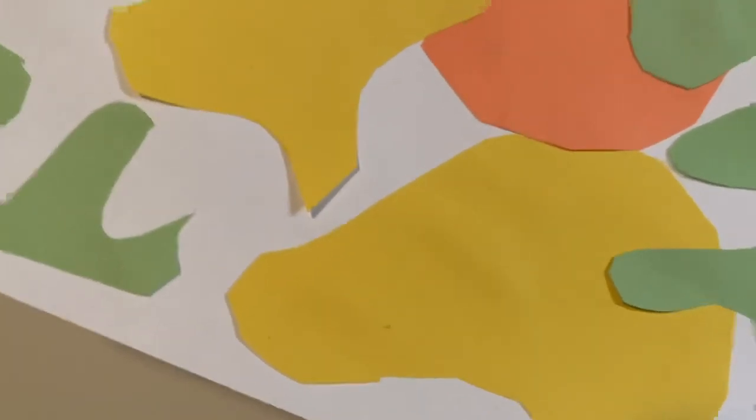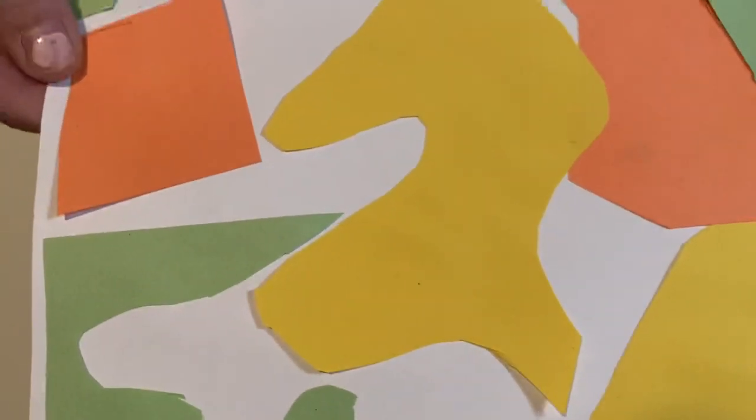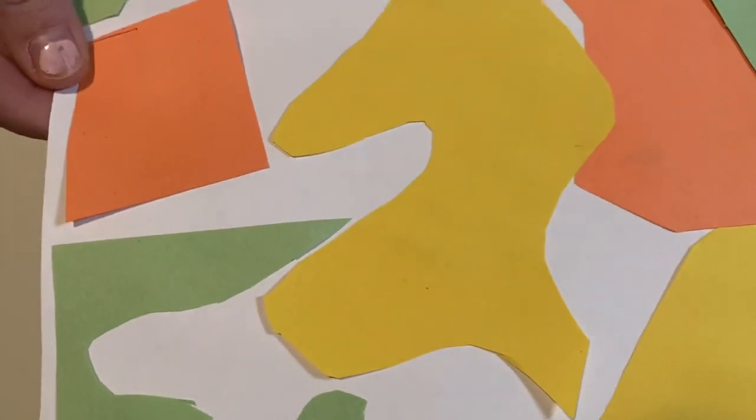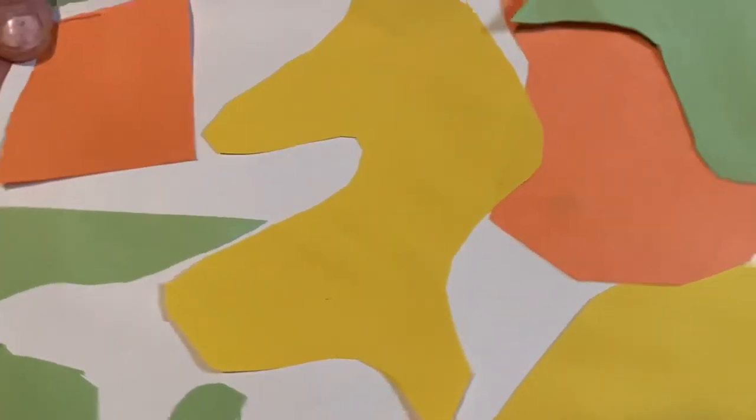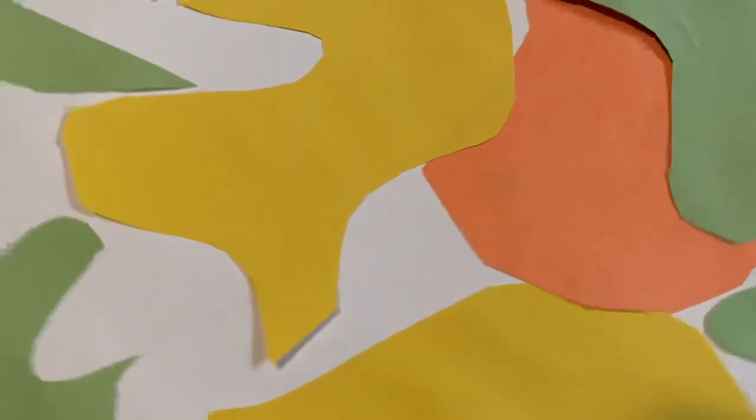I hope you guys enjoyed this and I can't wait to see what you guys have come up with with your cutout painting with scissors.